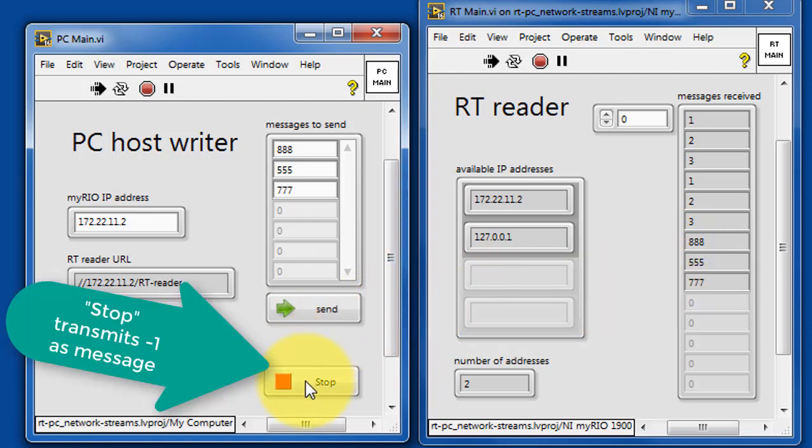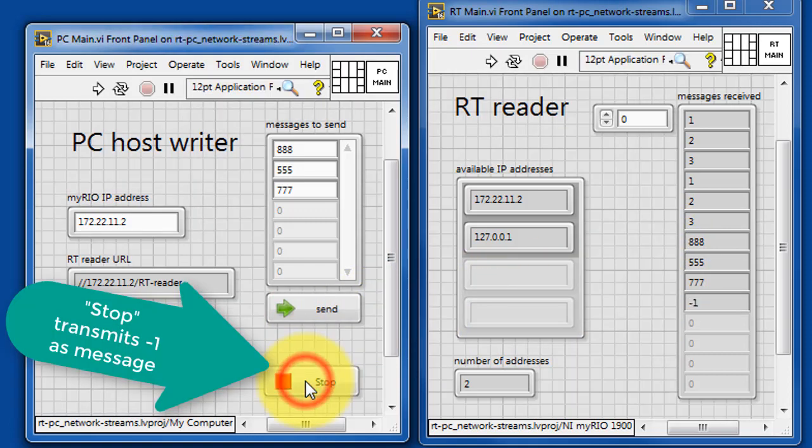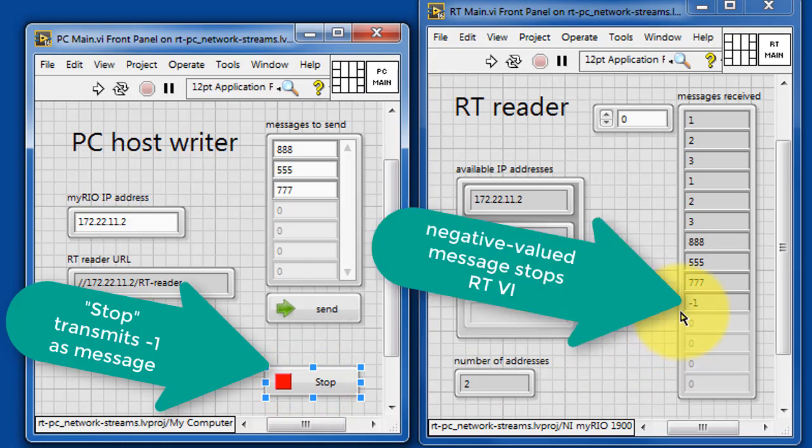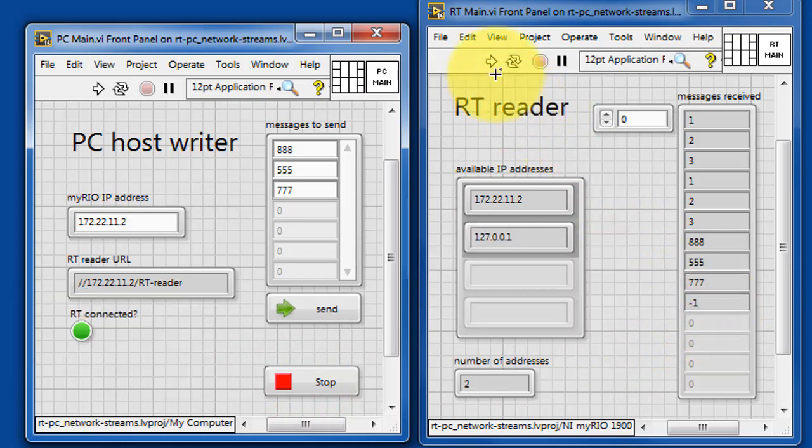Clicking the stop button transmits a negative one as the message. This is displayed as the received message, and then it also stops the RTMain program.